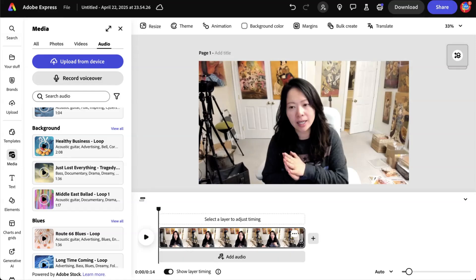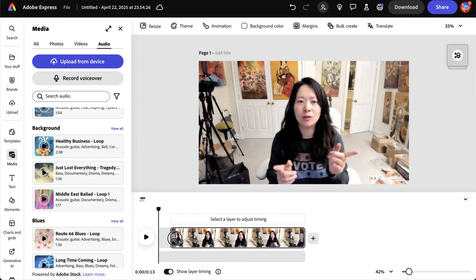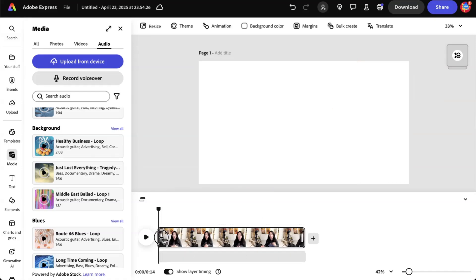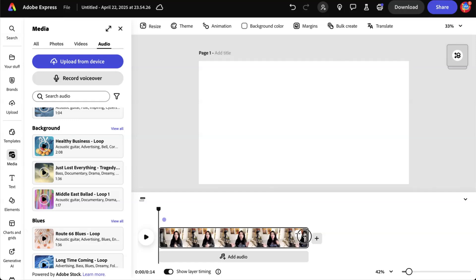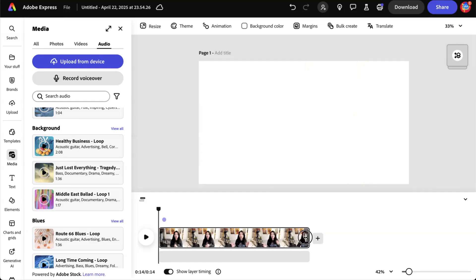Now, what if you want to shorten the video or trim the video from the beginning? Simply drag here or same thing at the end.